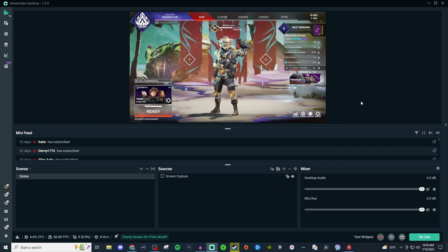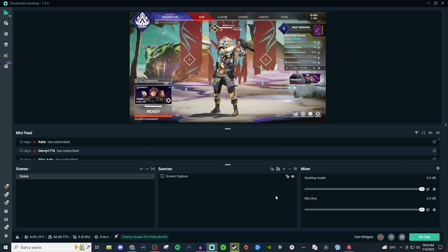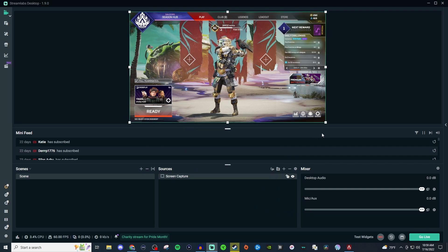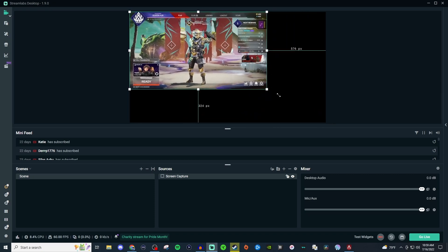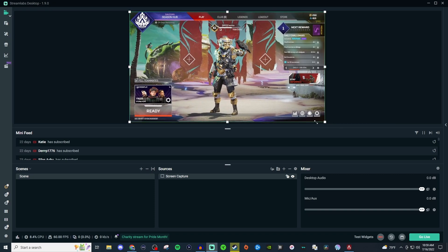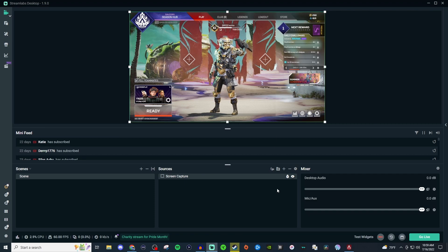Once you have that done, that's it. You can resize it if you need to by dragging it in or out, and you can also lock it so that nothing gets moved around. And yeah, that is pretty much how you use screen capture.